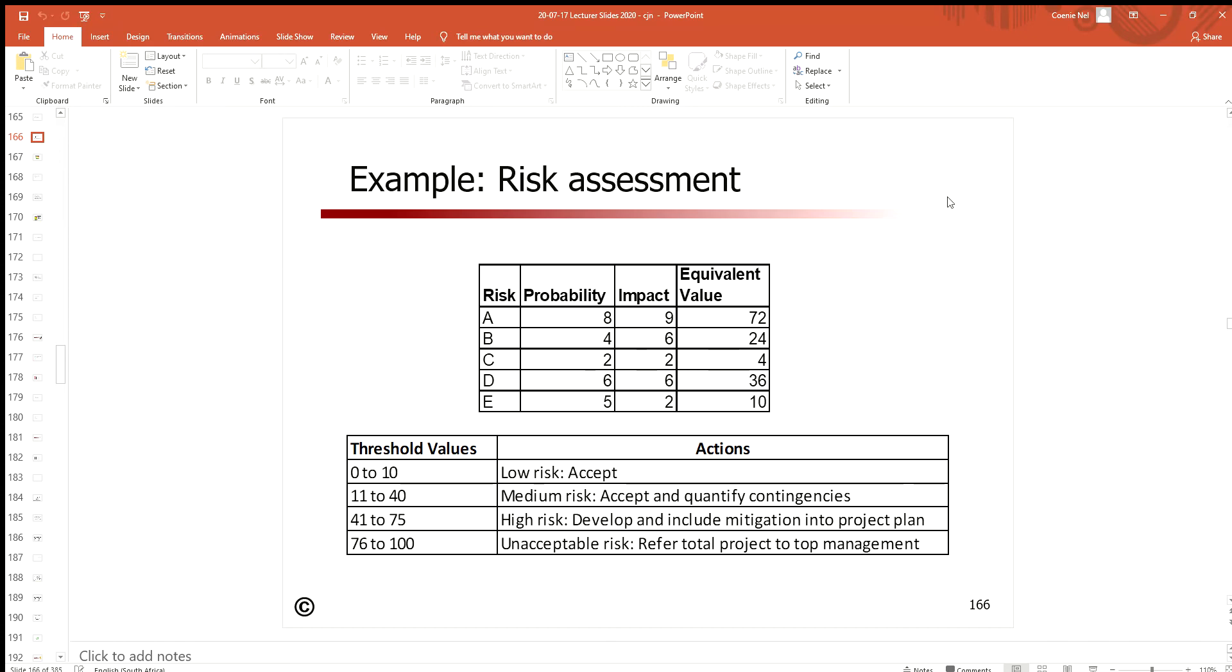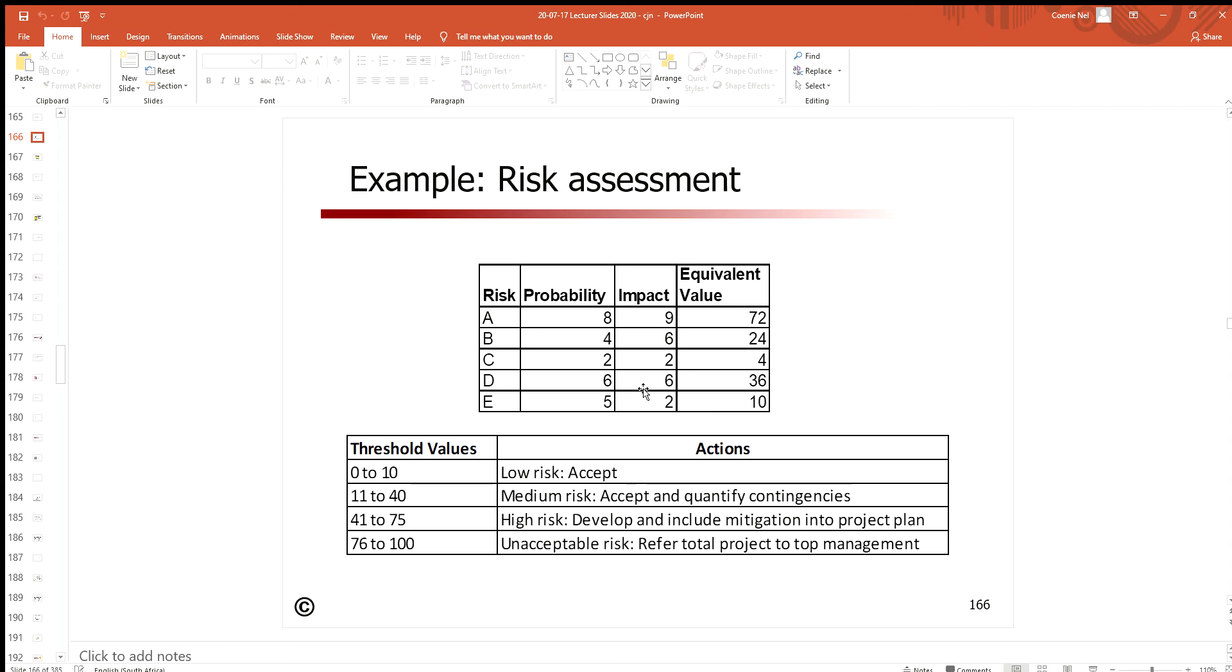Okay, so this is just a very simple explanation of a very low-level risk assessment method with special reference to the threshold values, because I've seen so many people struggle with threshold values. Earlier we said risk is a function of probability and impact.